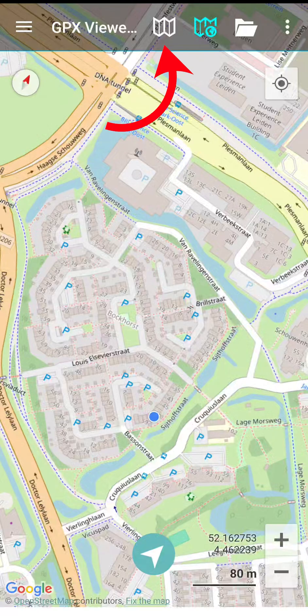When you first open GPX Viewer Pro on Android, you'll see a screen similar to this. A nice feature of this app is that you can use offline map data in case you run into data issues while on the trails. We recommend downloading the offline map data for the country you're touring in before arriving.